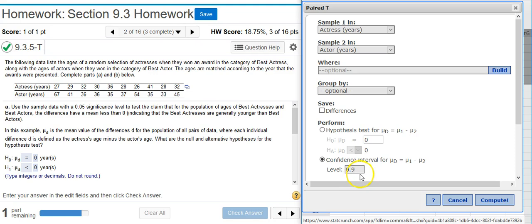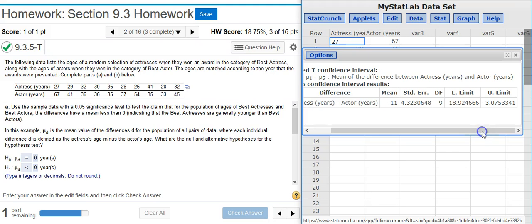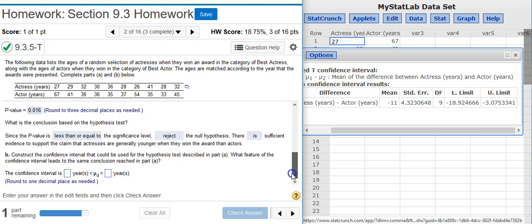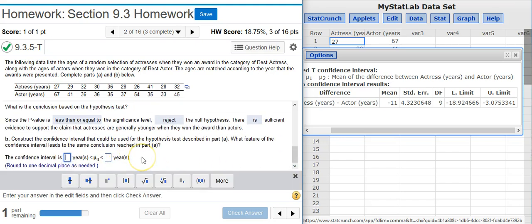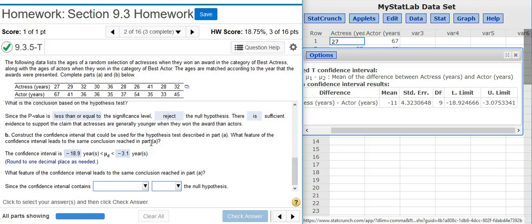I could put the extra zero here but I don't have to — it's the same number. I hit Compute, and here in my Results window are the lower and upper limits for my Confidence Interval. I come back down and put those numbers in my Answer Fields. And the final piece asks: what feature of the Confidence Interval leads to the same conclusion reached in Part A?